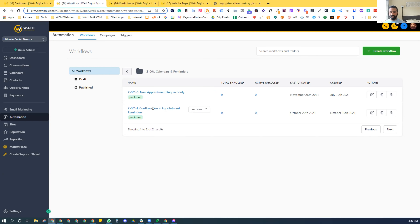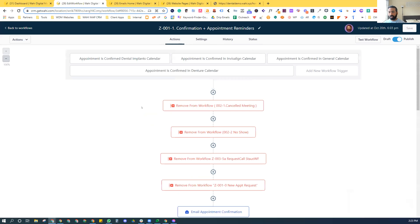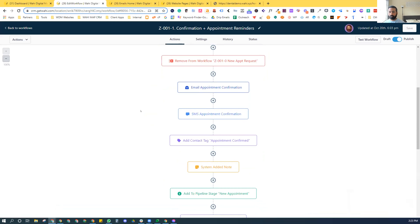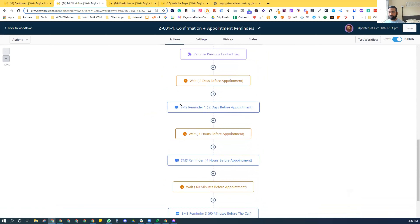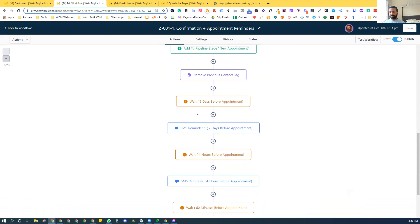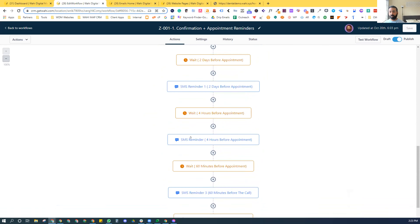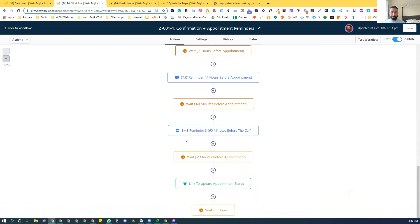Once that appointment is booked, the integration brings the contact information and appointment details over to High Level, and it activates this particular workflow. From there, we're able to send out confirmation reminders, tag them, add notes, put them in a pipeline stage, and send out reminders all the way from two days before, four days before, and 60 minutes before. All of these can be customized to whatever you or the practice may want.